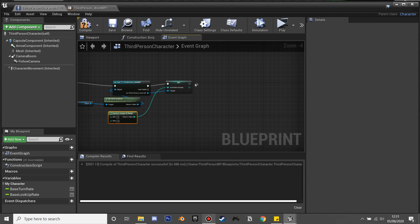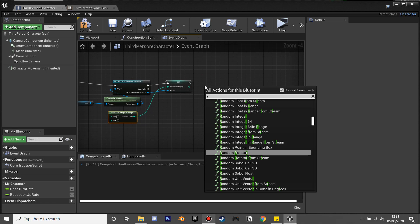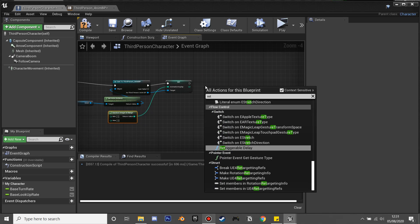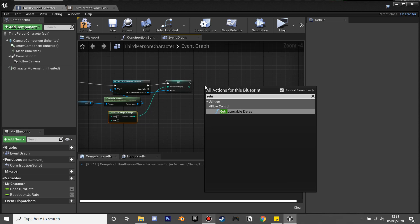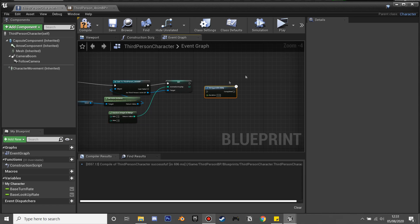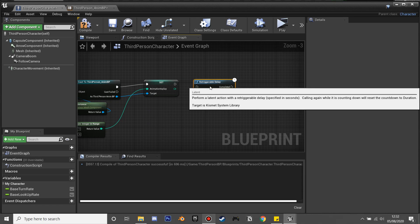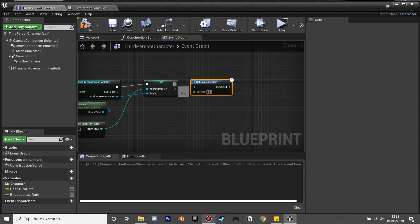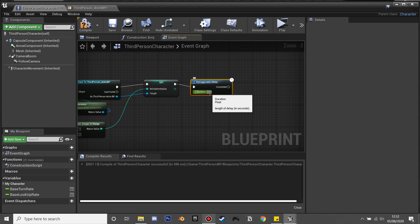I'm going to create another retriggerable delay and I'll make it five seconds. We'll be referencing this in a second.